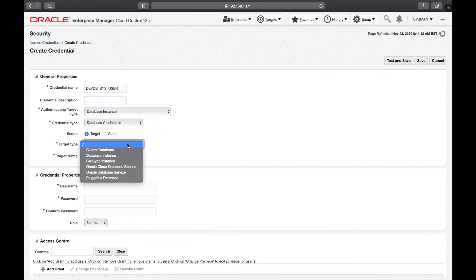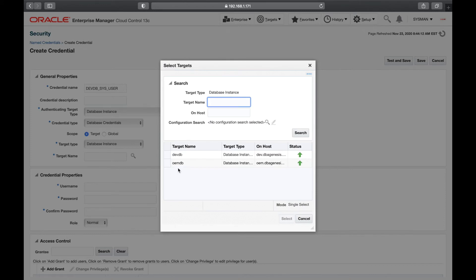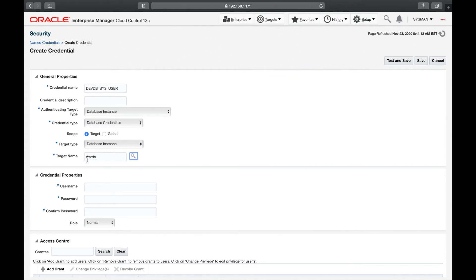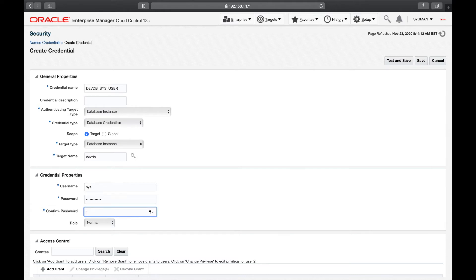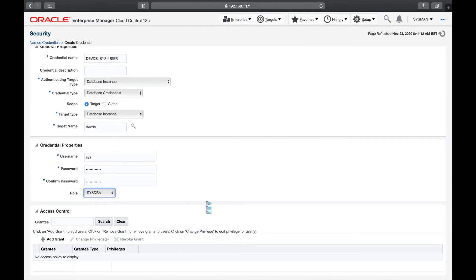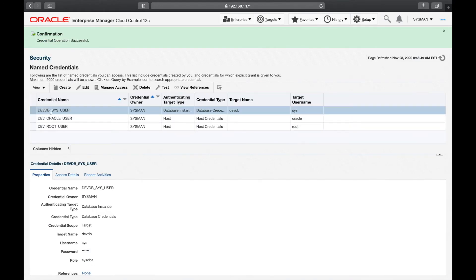The target type will be database instance, running on the dev server. On the dev server, the database SID is dev_db_sys_user, and we give the sys user ID and password. The username is 'sys', we enter the sys user password, and the role will be SYSDBA.